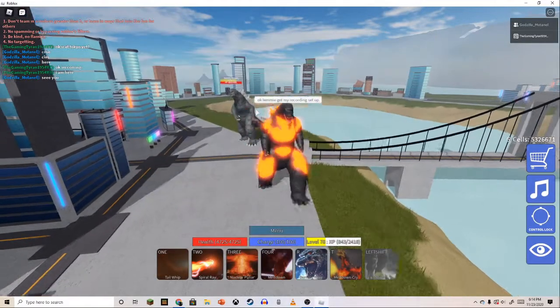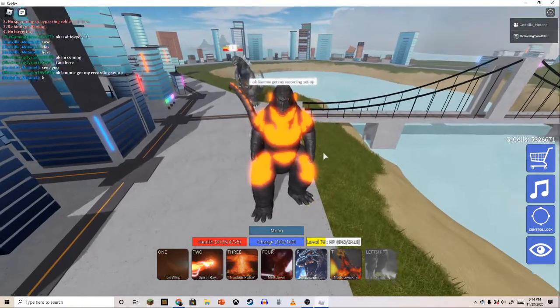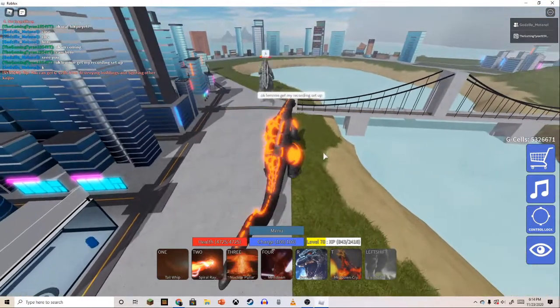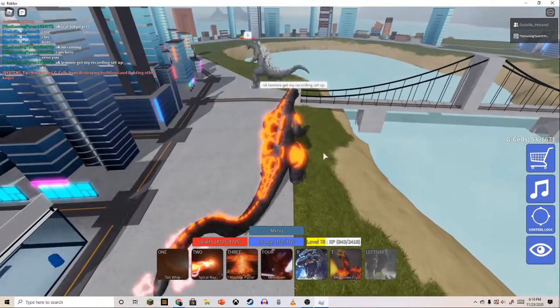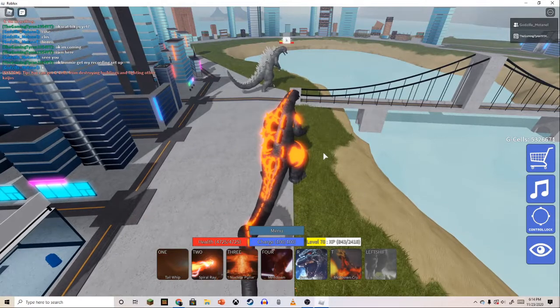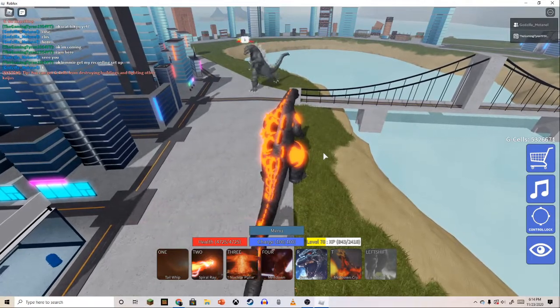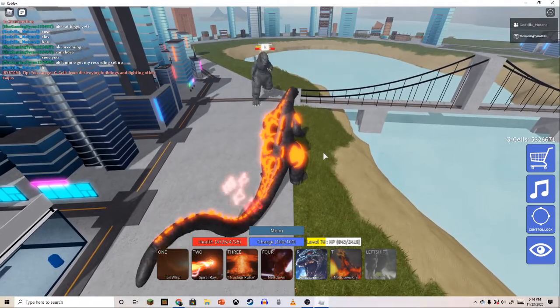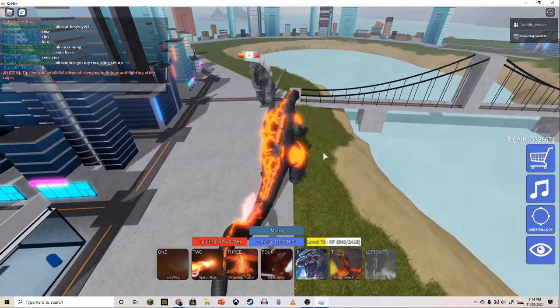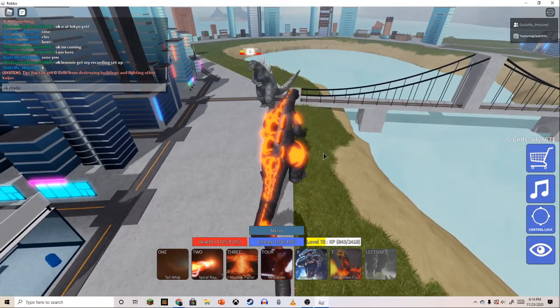Hey guys, it's just me. Today we're going to do Final Wars versus Burning Godzilla. We're not the same level, we're max. We got ten damage and four health. Okay, so let's start it.